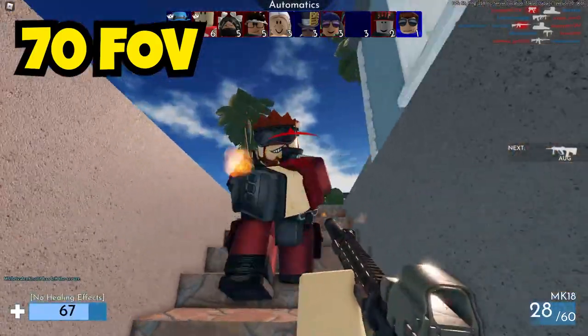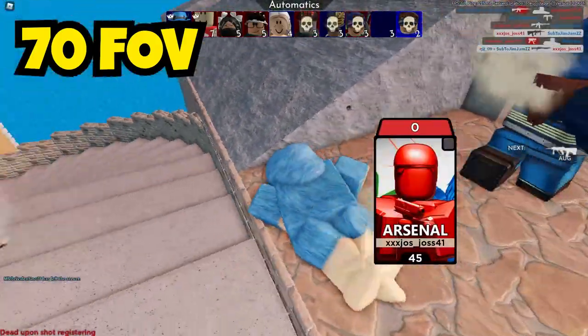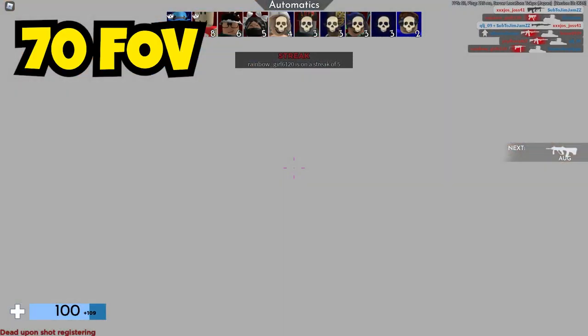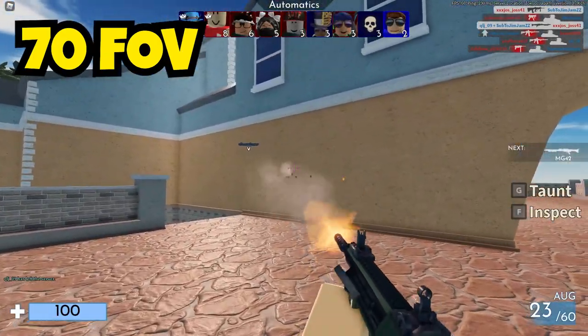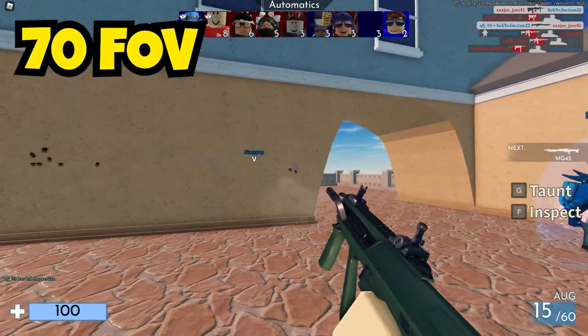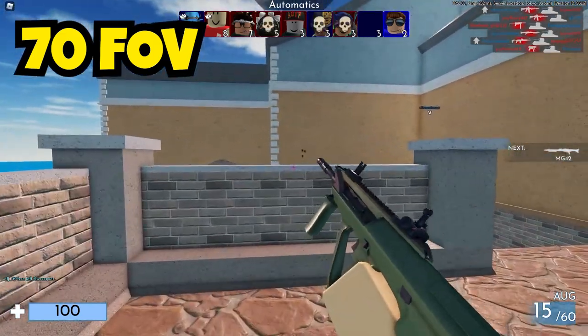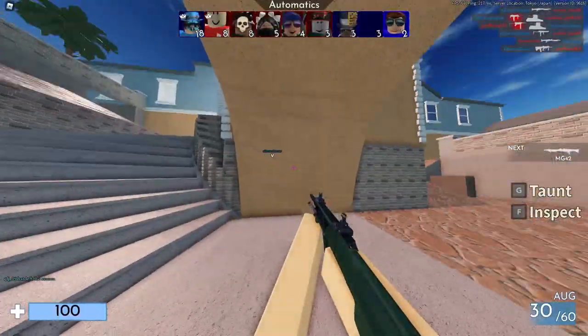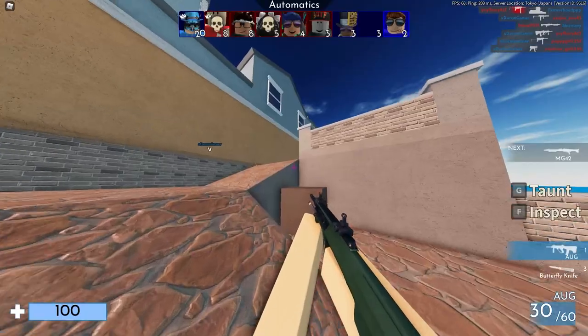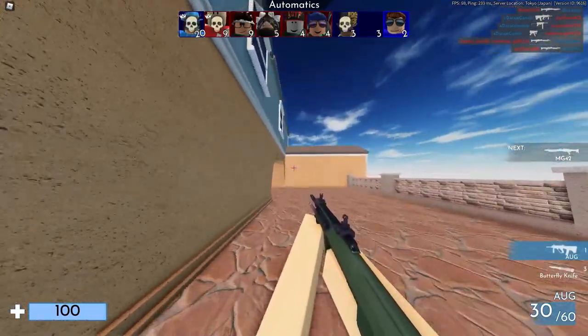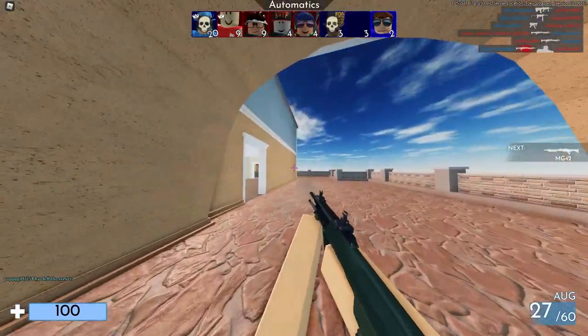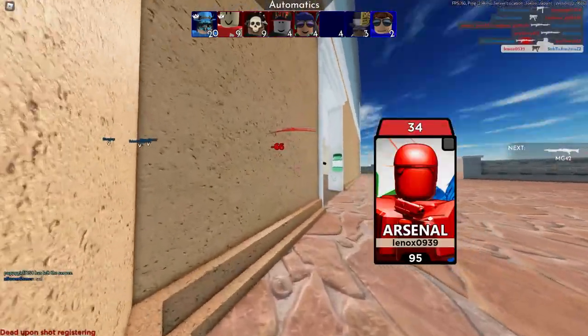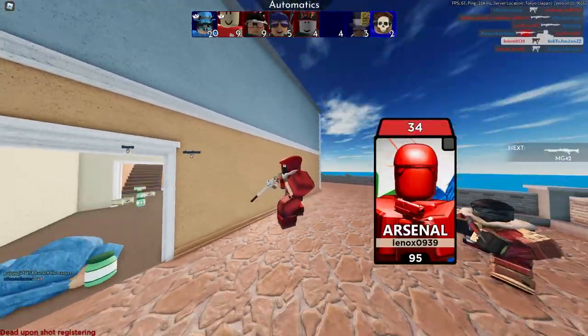My gun is closer to me, people look bigger, my perspective is more inwards. Now I'm going to the highest, which is 120. Here is 120 - I usually play on this. It's basically zoomed more out, it's outwards, and you can see a lot more of your screen.